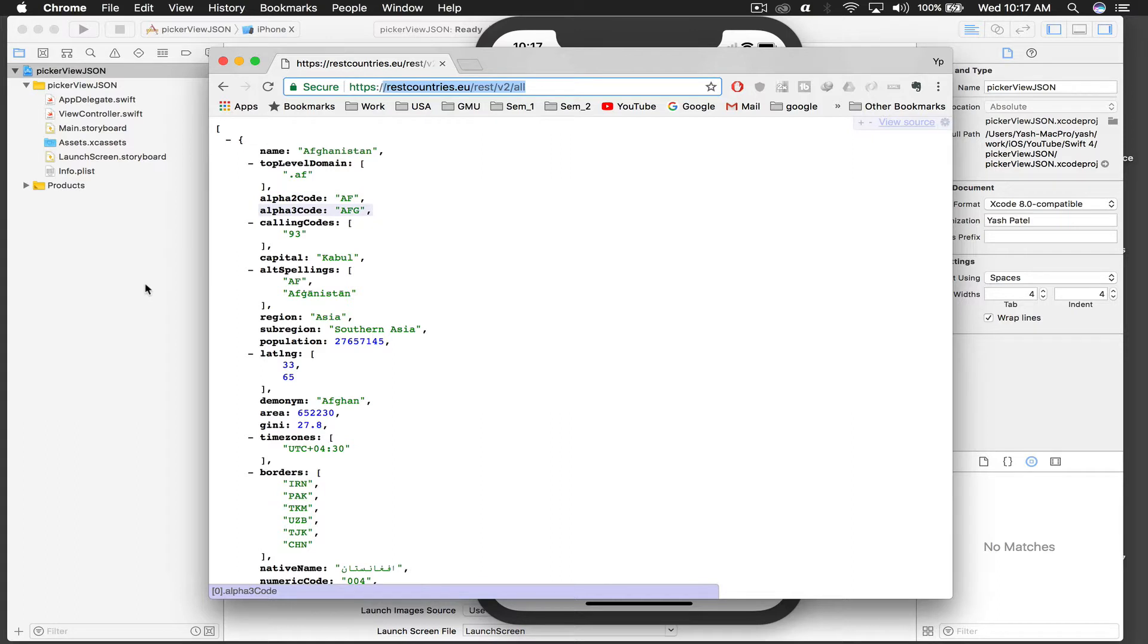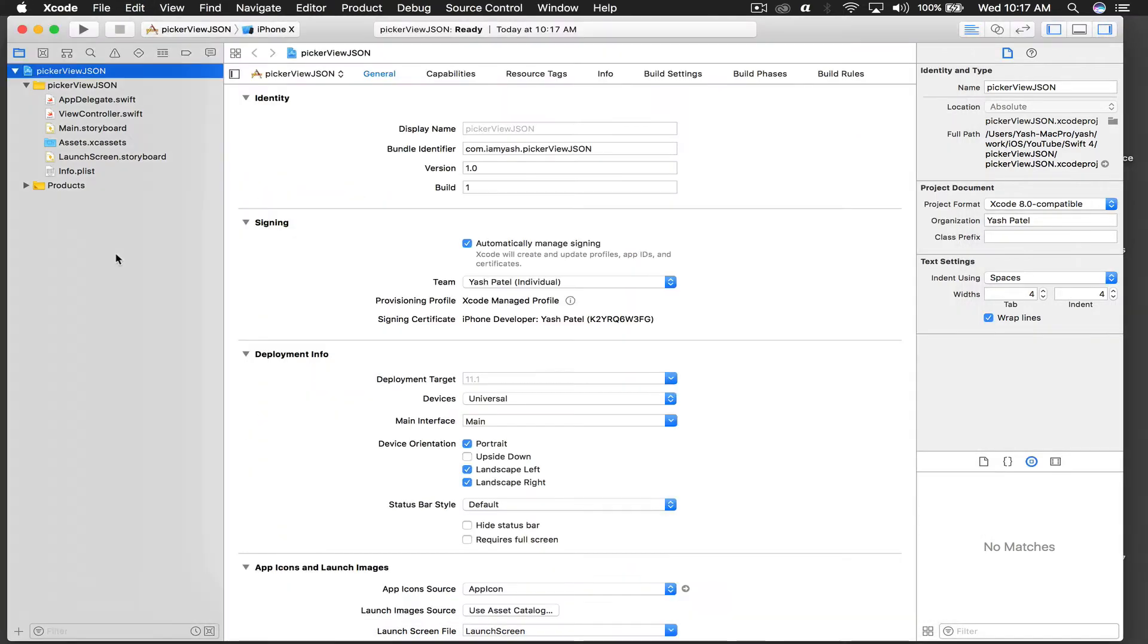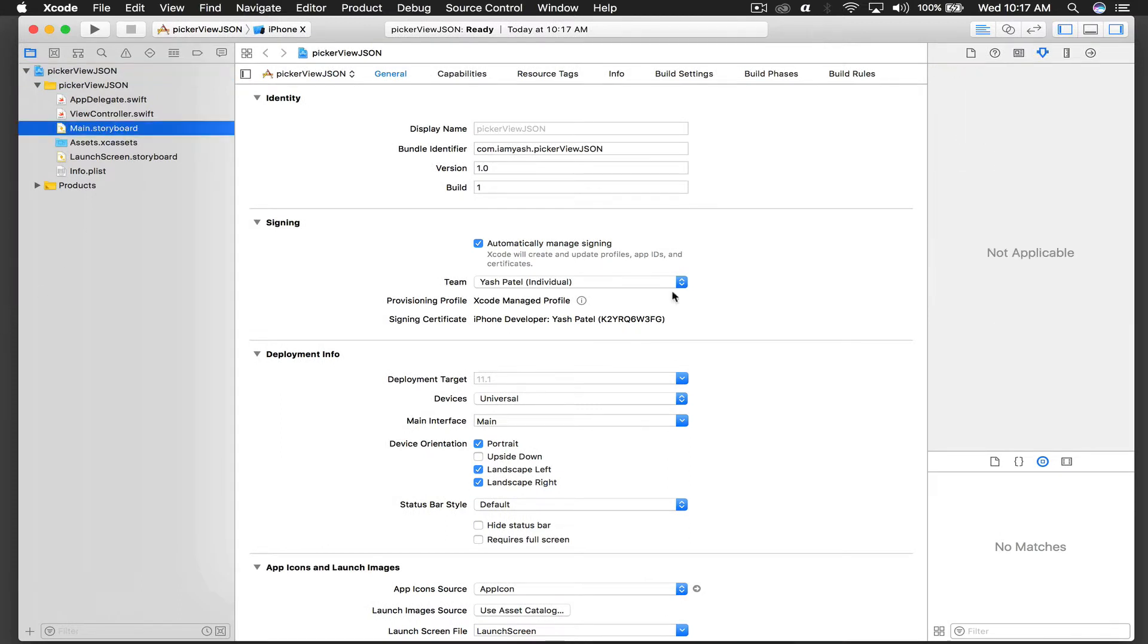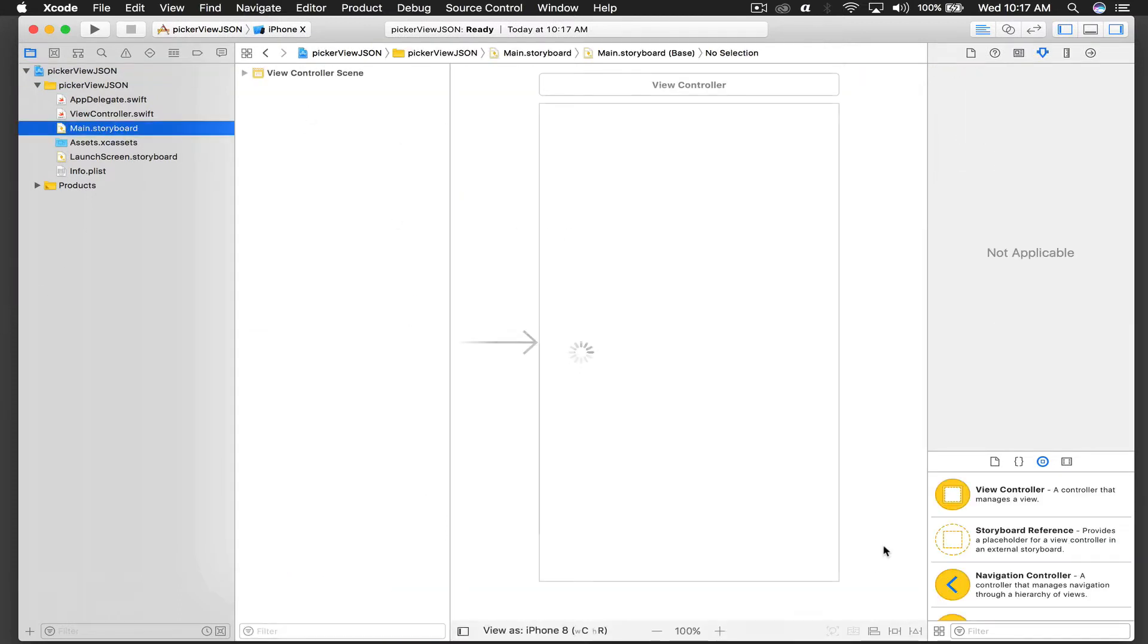Here I have already created a new Xcode project. First I will go to Main.storyboard and add a label, and I will also add a picker view.